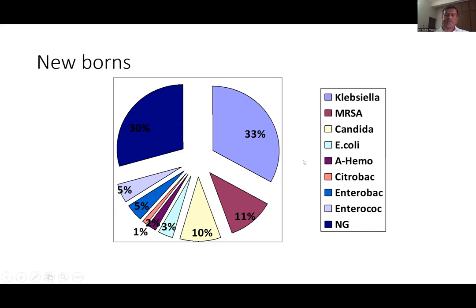This graph shows that in our NICU admissions, the second most common organism was MRSA and the first most was Klebsiella. The spectrum keeps changing depending on the community and type of practice. In a general hospital, it may be Staph aureus or gram-negative streptococcus. In children more than five years, it is always Staph aureus which takes the lead.